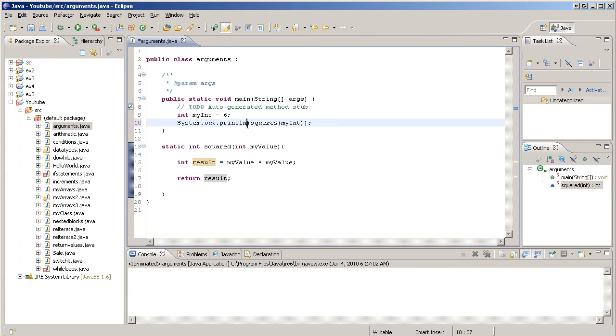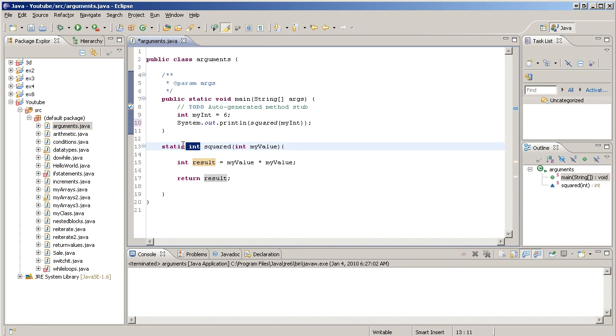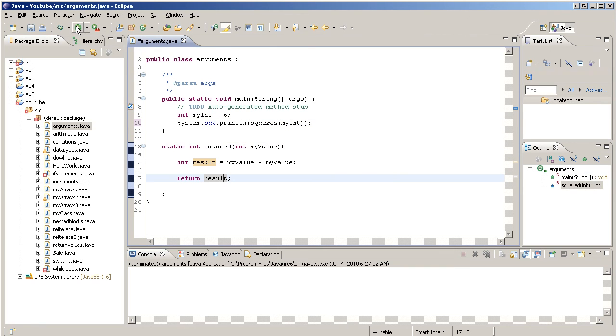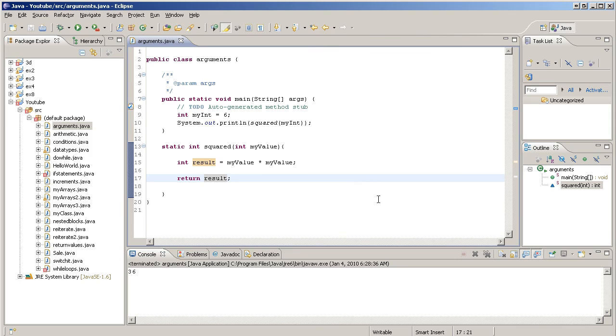Then we go back here. Squared is done, so we go and we print line whatever was returned. And what was returned? An int with a value of 36 was returned. So if everything goes well, 36.